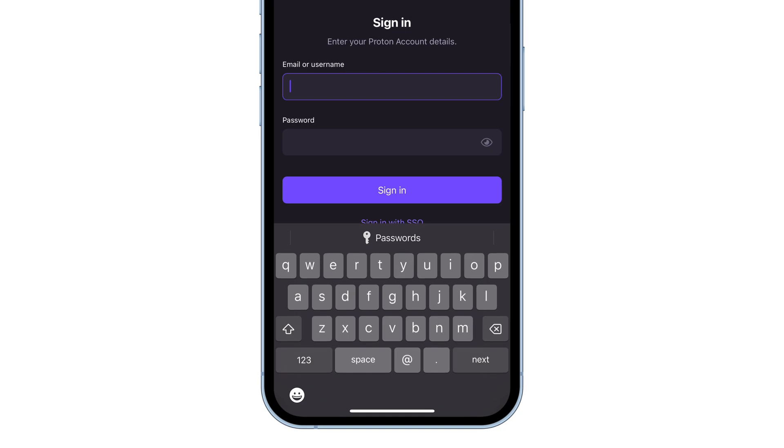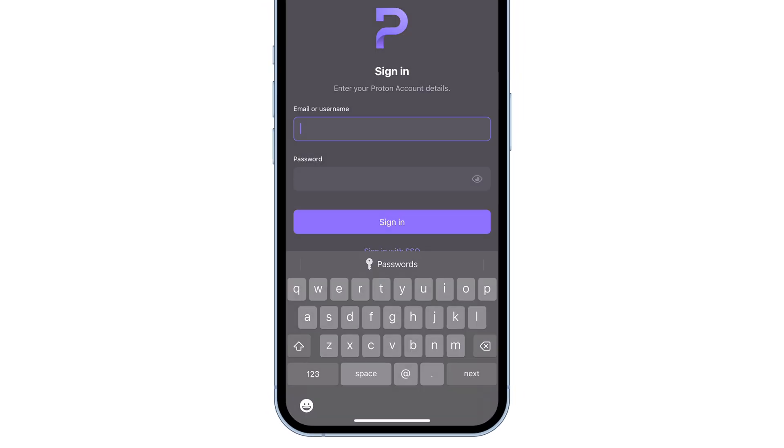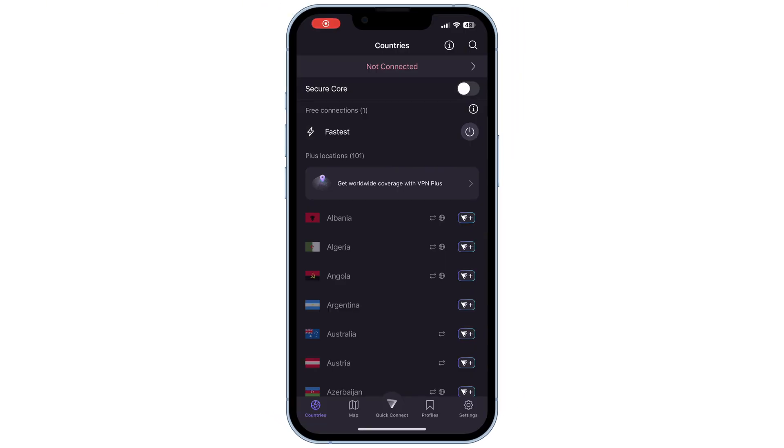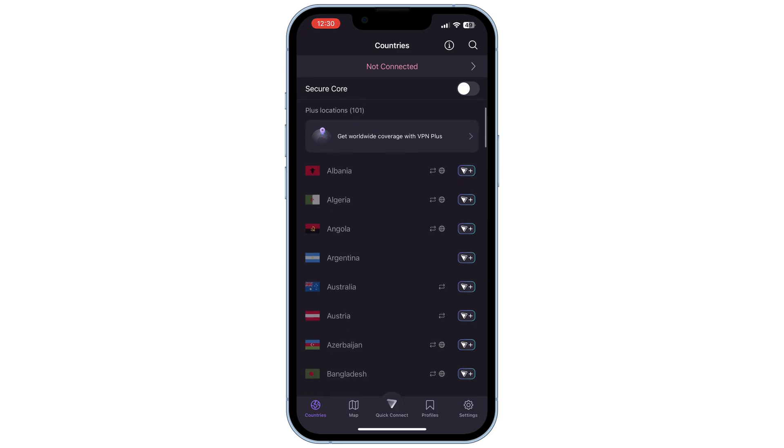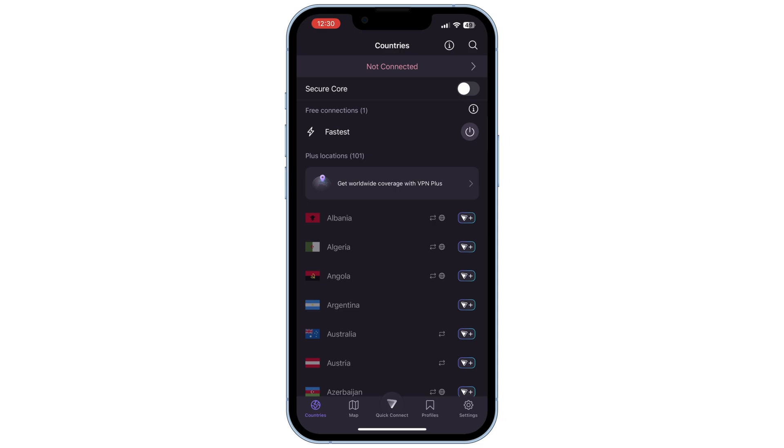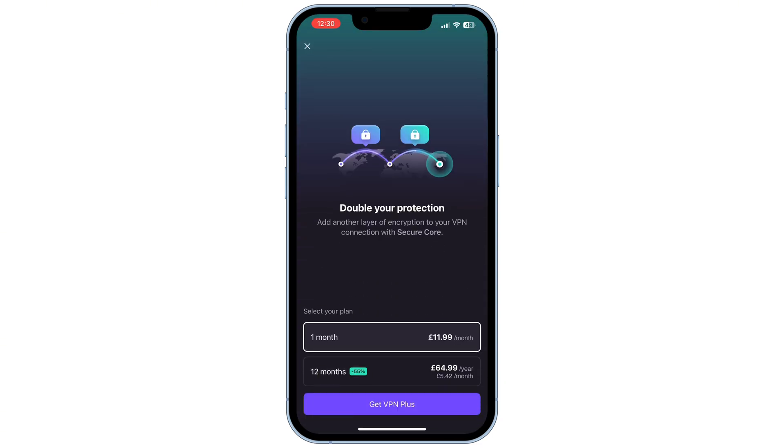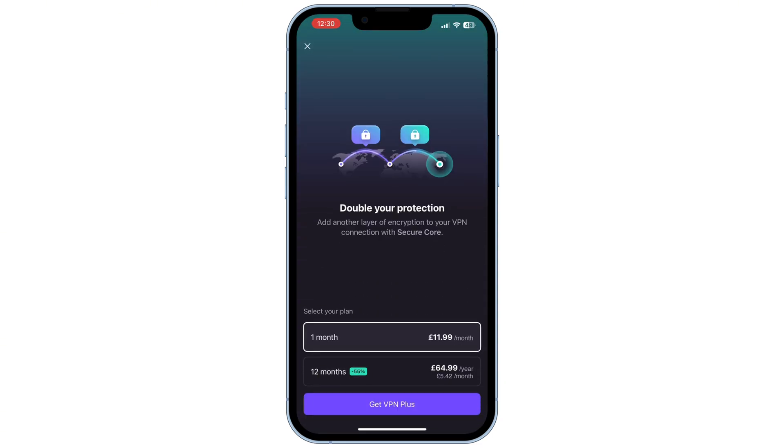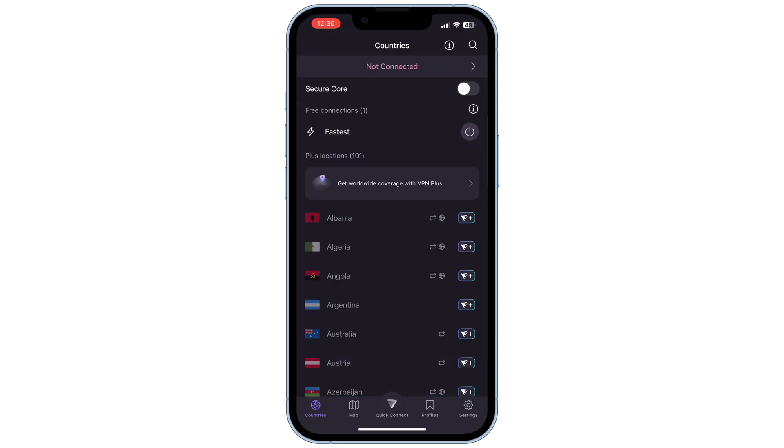Once your account is created, you will see a list of countries, but not all of them are free. You only have one free option at the top. However, you can get a premium subscription to use any country you want. Personally, I don't think the premium is worth it, but it depends on your needs.